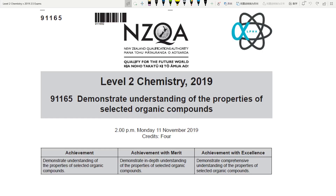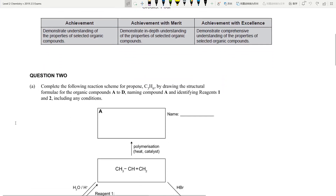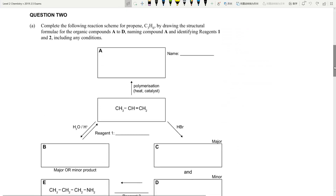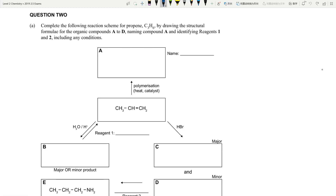Greetings and salutations, welcome to today's recording on Level 2 Organic Chemistry, Question 2 of the 2019 exam paper. Let's get into this particular question. The first one we're going to look at is the flow chart question. If you can't memorize your flow chart yet, maybe have it in front of you — the beauty of the flow chart is that with enough clues you can figure out most of the reactions.